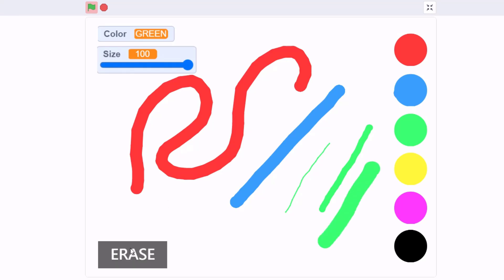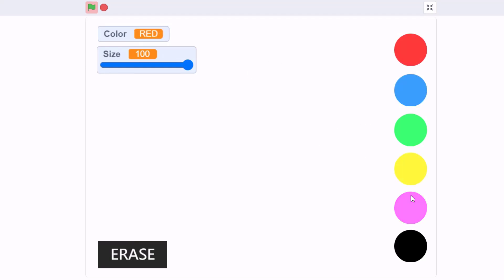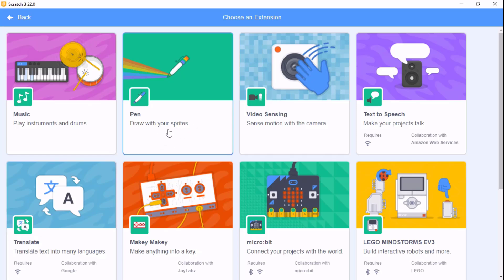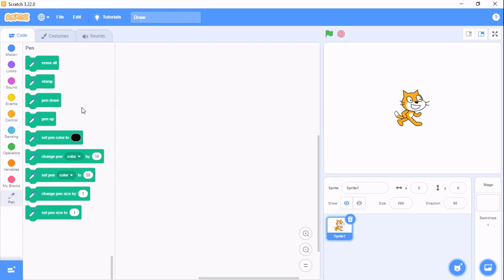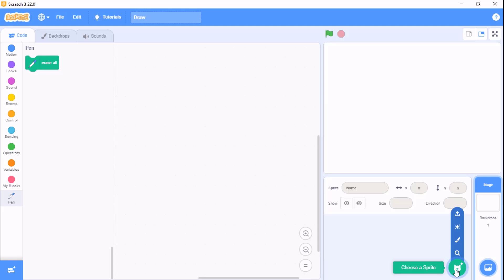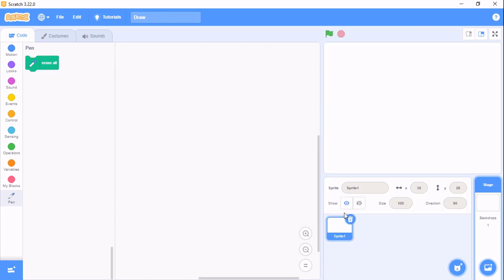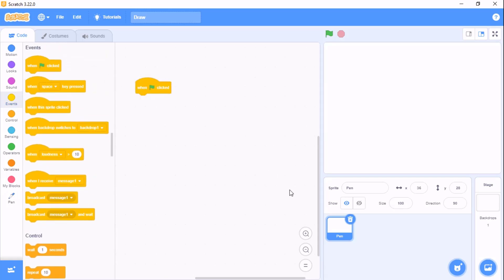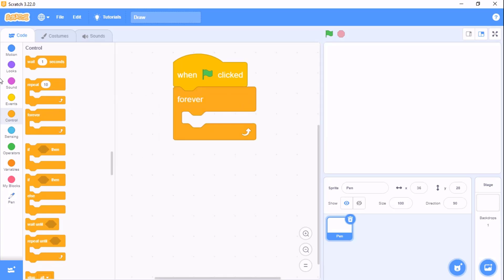If you click on the erase button you could erase everything. So let's get started. I have opened a new blank Scratch project. The first thing you need to do is click on the add extension button and choose the pen extension. Then we need to delete the cat sprite, click on paint a sprite, leave it blank, and rename the sprite to 'paint'.